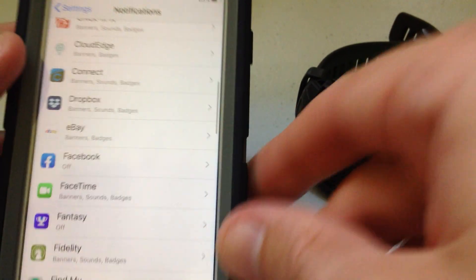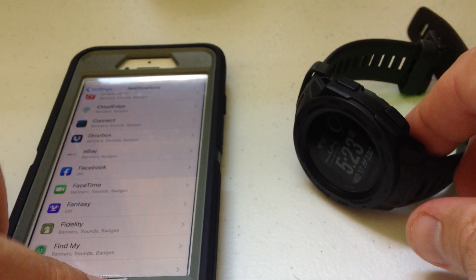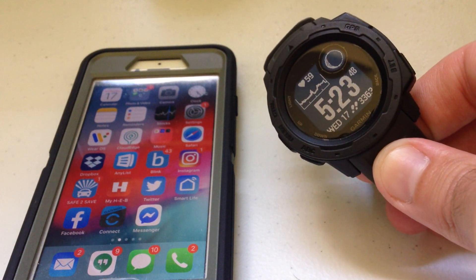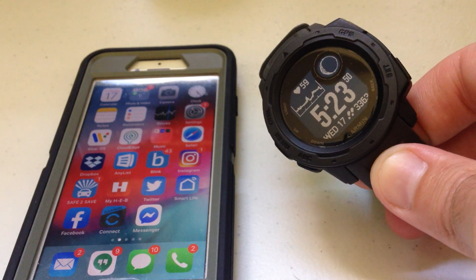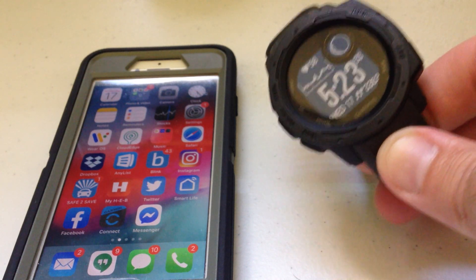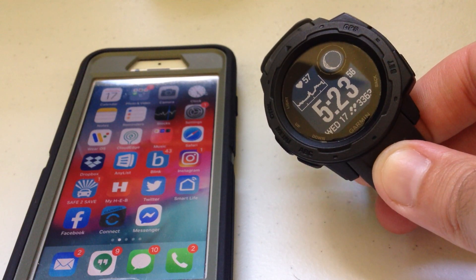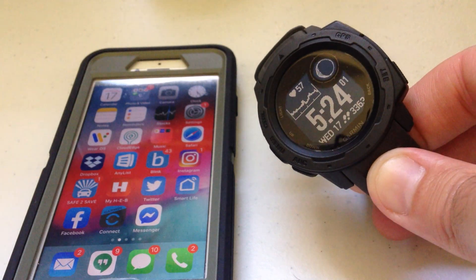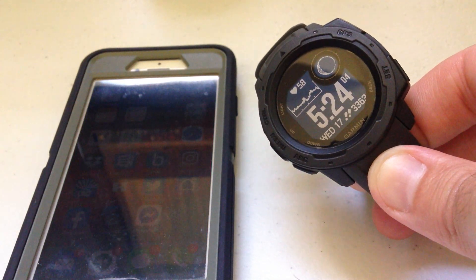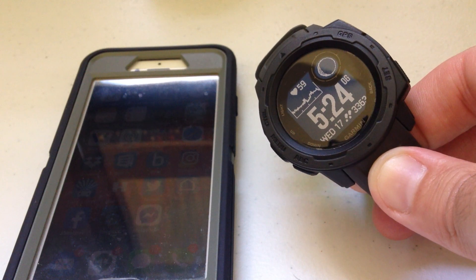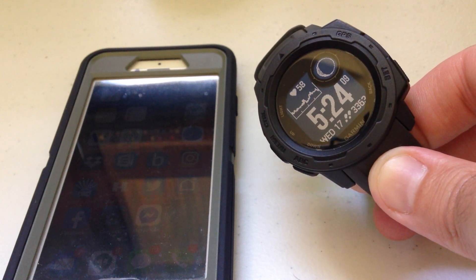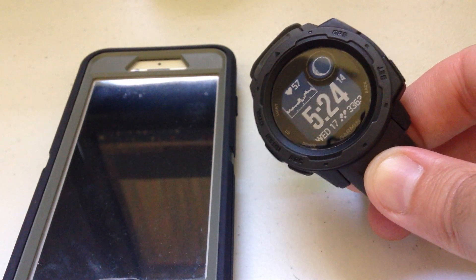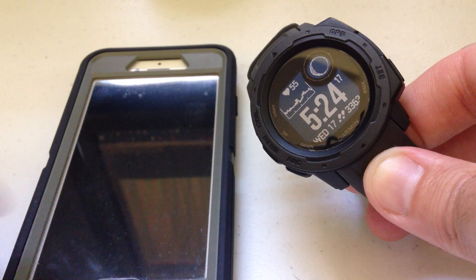The one exception to this rule that drives me nuts is phone calls — you can't cut those off. If somebody calls you, it's going to notify you on your Garmin Instinct, and when you answer the call, it's going to show that on your watch too. There's really no way to stop that other than putting your watch in airplane mode, but then you won't get any notifications at all. So that's the only downside.